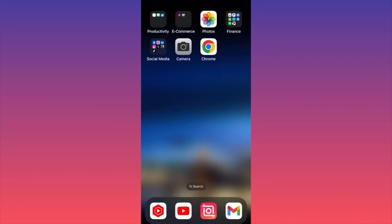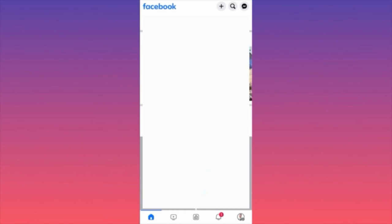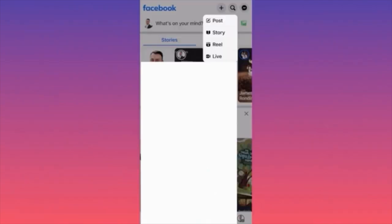In this video I'm going to show you how to post a reel on Facebook step by step. First, launch the Facebook app and head to the top where you see the plus sign. Click on it and you will have four different options: create a post, a story, a reel, or go live. Let's click on the reel option.